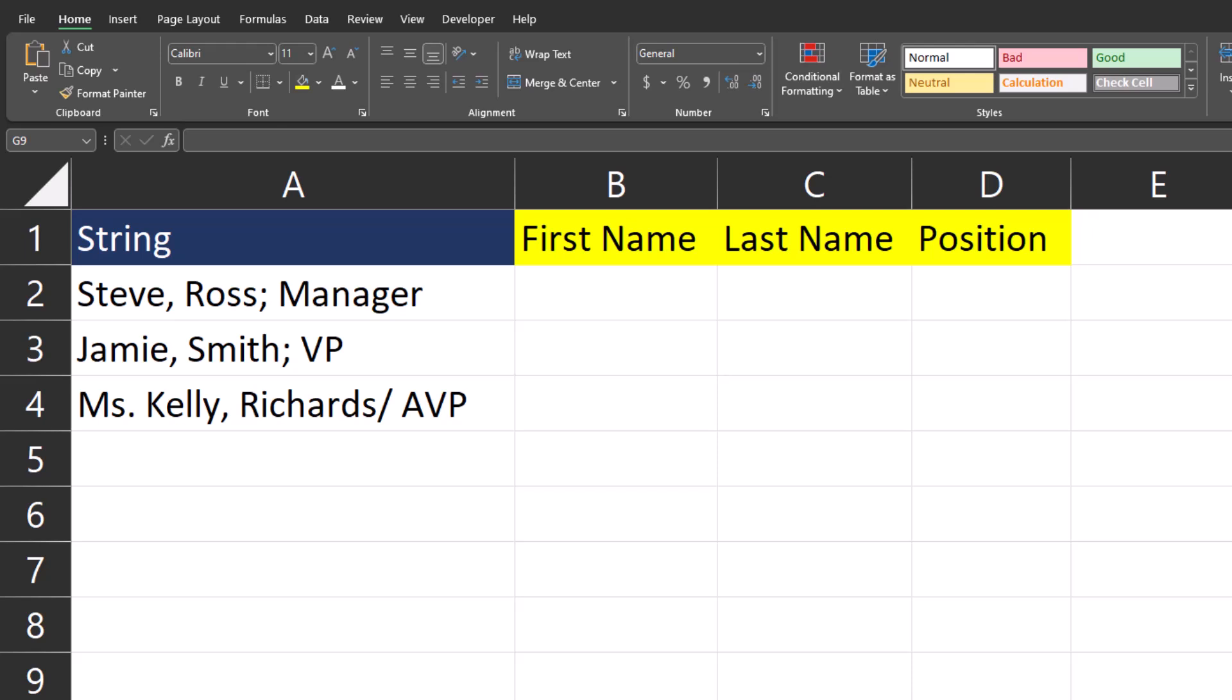TextSplit is an evolution of the text-to-columns feature in Excel. It allows you more flexibility when trying to split up data within columns.